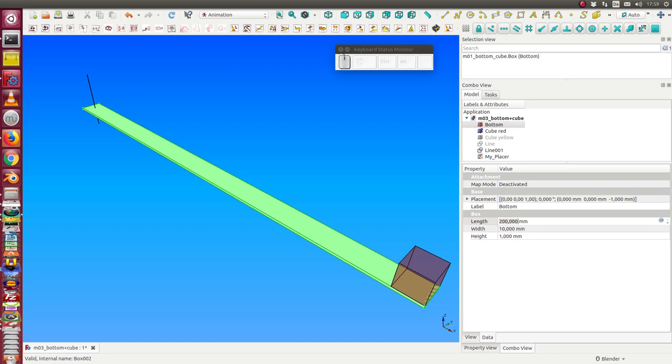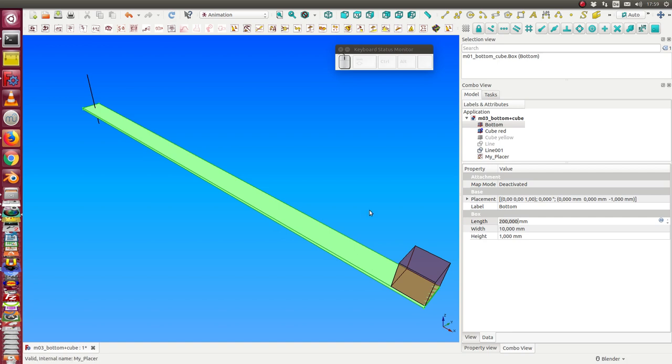This is the second video for the animation workbench tutorial. We want to have a movement of the red cube from the beginning of the button to the end.